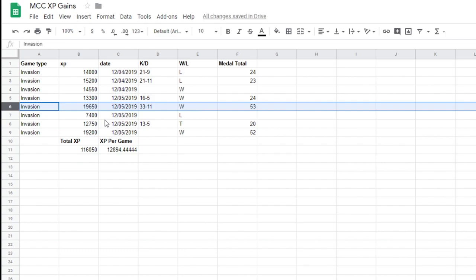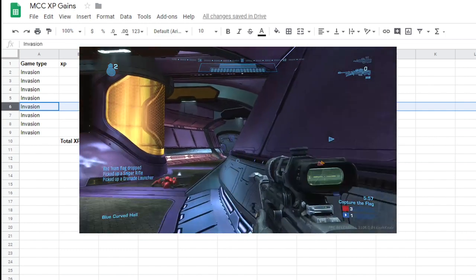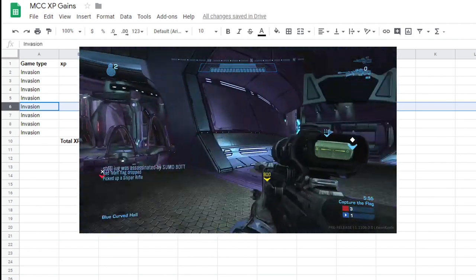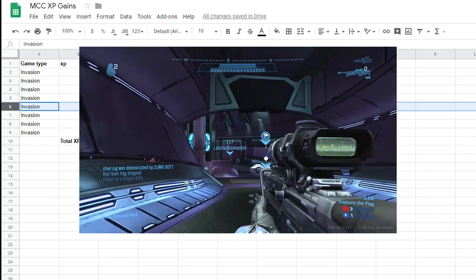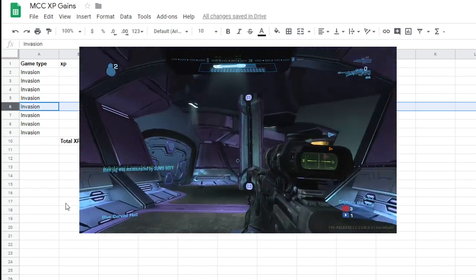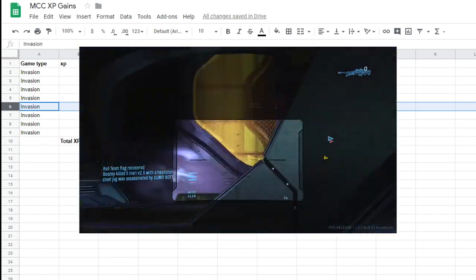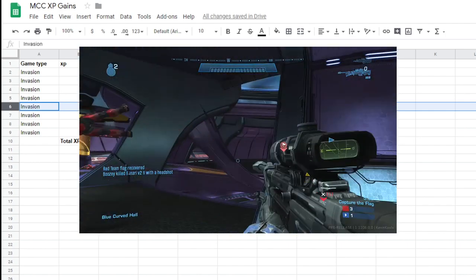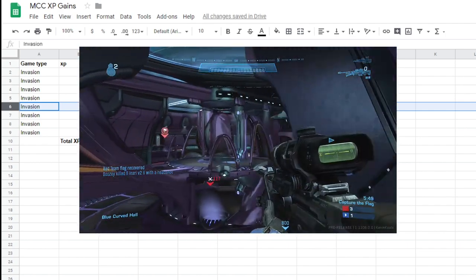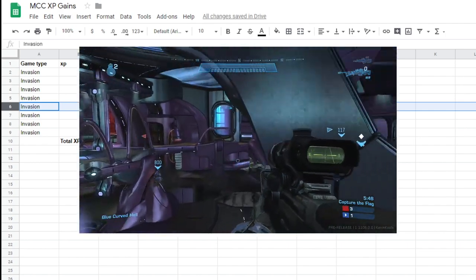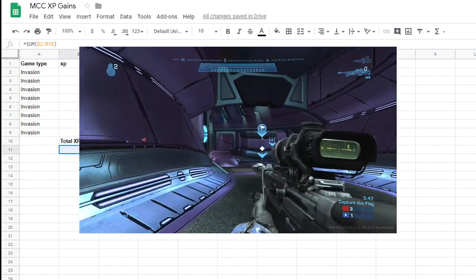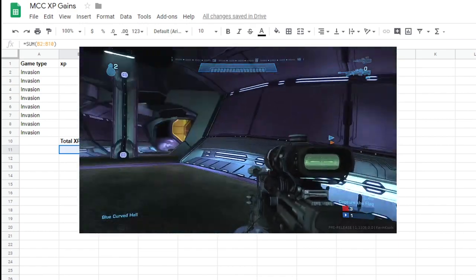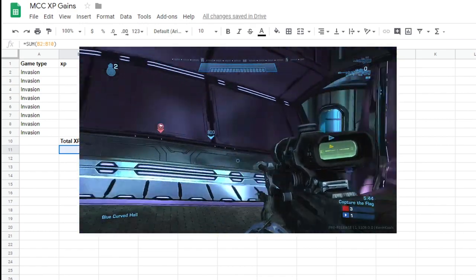So that's definitely something to take into consideration. But most of the time, I would say they're roughly about the same length as like a BTB game. Honestly, like they're not that much longer and they gave you way more XP. I do have one BTB game in here where I roughly got like 10,000 XP for it. And so you can see Invasion is actually quite good. Again, not that much better in the overall scheme of things.